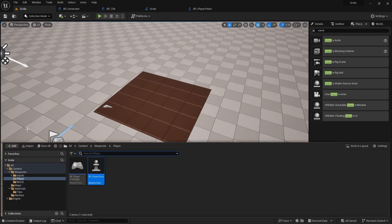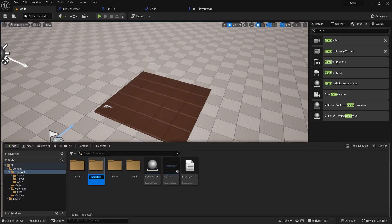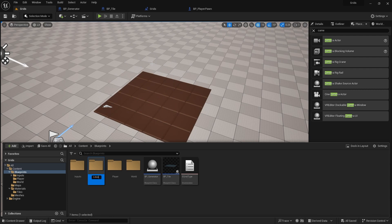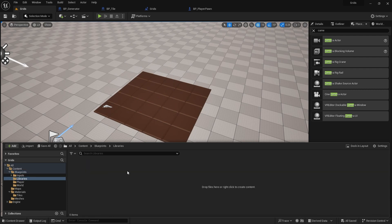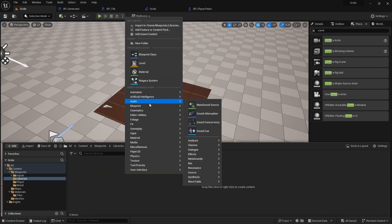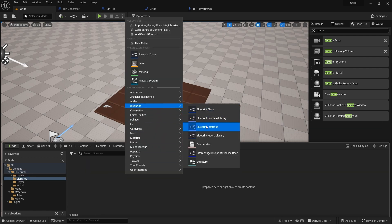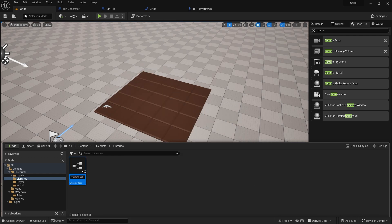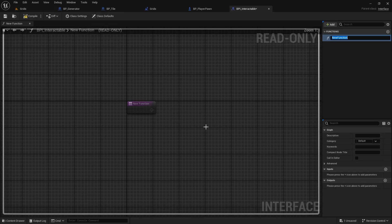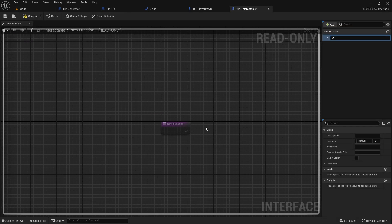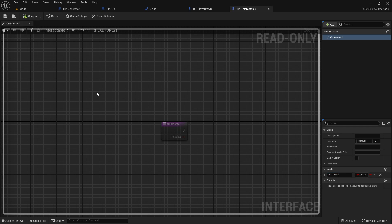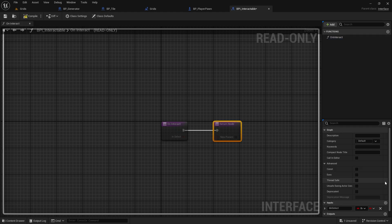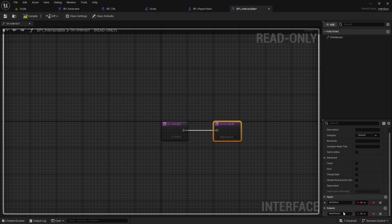Now, we can use the power of interfaces to communicate easily between our classes. Let's create a new interface called BPI Interactable, that we can assign to any actor that can be interactive. The first function in this interface will be on interact. As input, I want to tell the actor whether it's selected or not. I'll also create an output to check if the interaction is handled by the actor. This will be useful later.